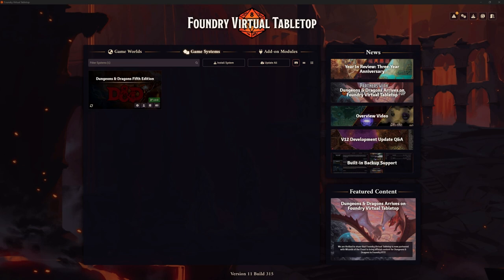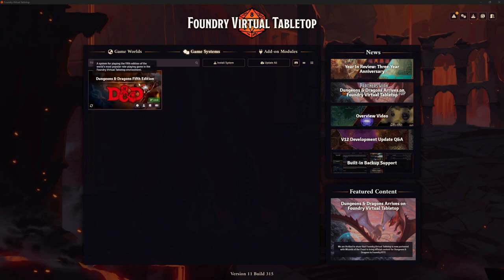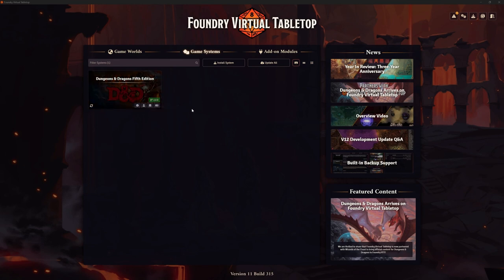In the last video there were some changes in the background - the actual game system for fifth edition was updated to version 3 and that brought in a few changes, and we noticed the character sheet was one of those. There are a couple of other changes from that which are going to be incorporated as part of this video, because in this video we're going to be looking at building our actual player characters properly in a nice way.